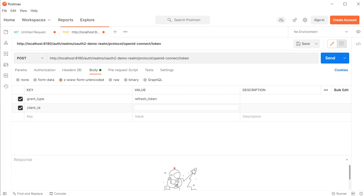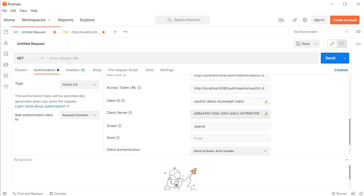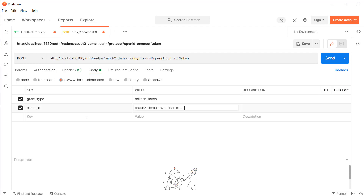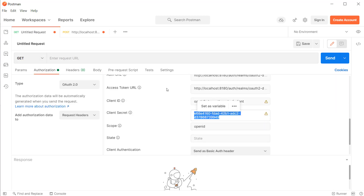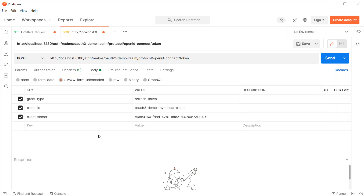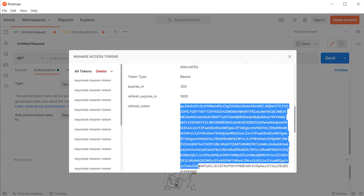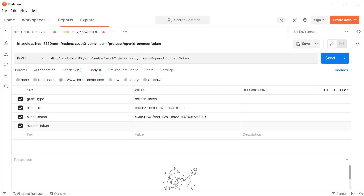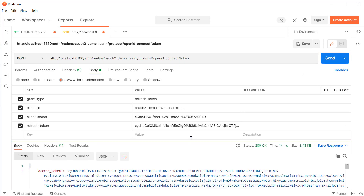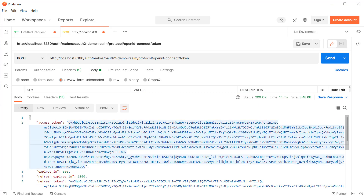I'm going to open the other tab and copy the client ID and paste it inside the request body, and do the same for the client secret. Finally, I'm going to create a new field called refresh_token, open the other tab again, copy the refresh token we received from the authorization server, paste it here, and click on send. You can see that the server has sent us a new access token along with a new refresh token.